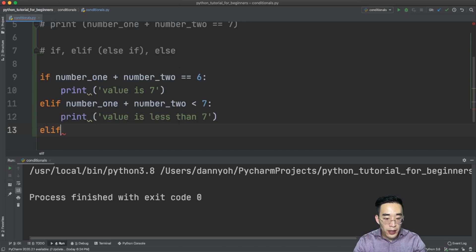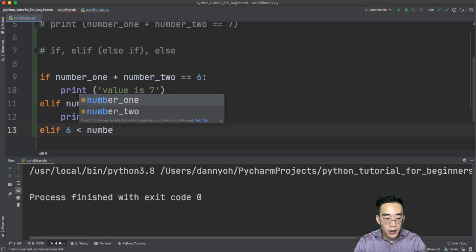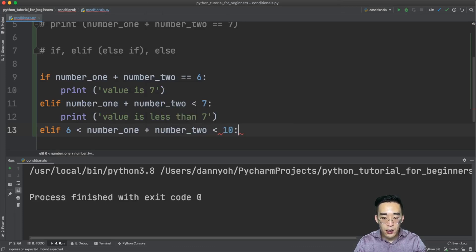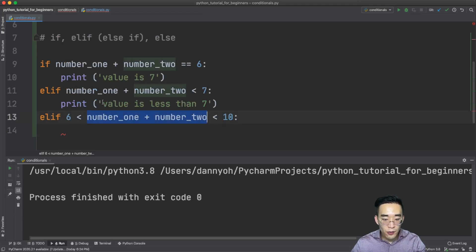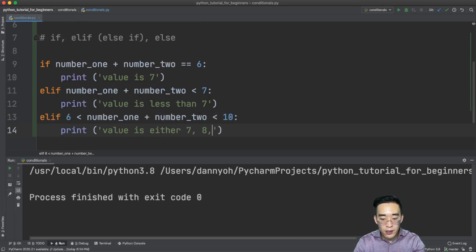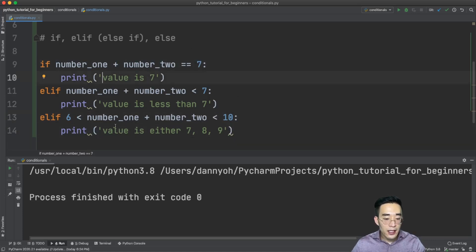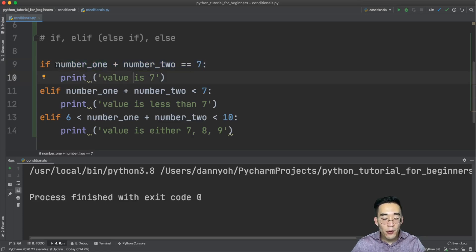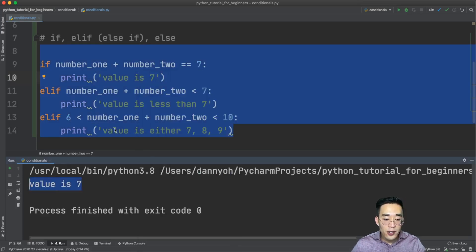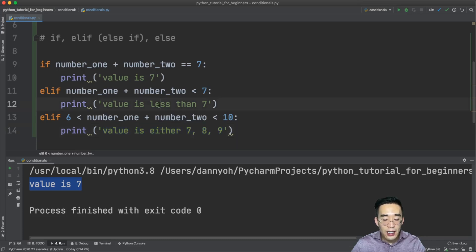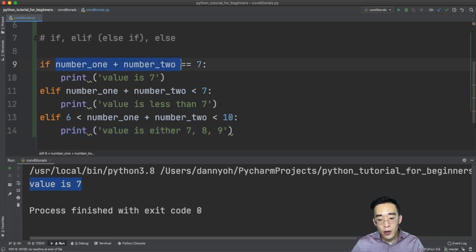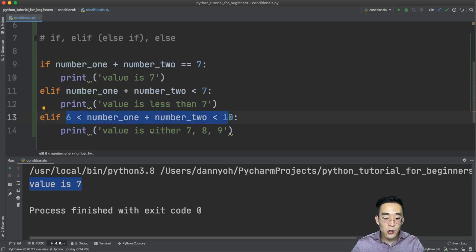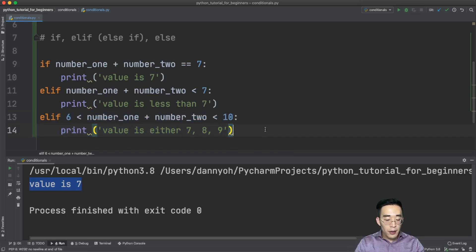Let me write another elif with a range comparison: elif six is less than number_one plus number_two, which is less than ten — meaning the value is either seven, eight, or nine. If I run this, since the first expression returns true, none of the elif statements below are evaluated. You will see 'value is seven' but not 'value is either seven, eight, or nine', even though seven fits that range. Python already found the truth in the first if.